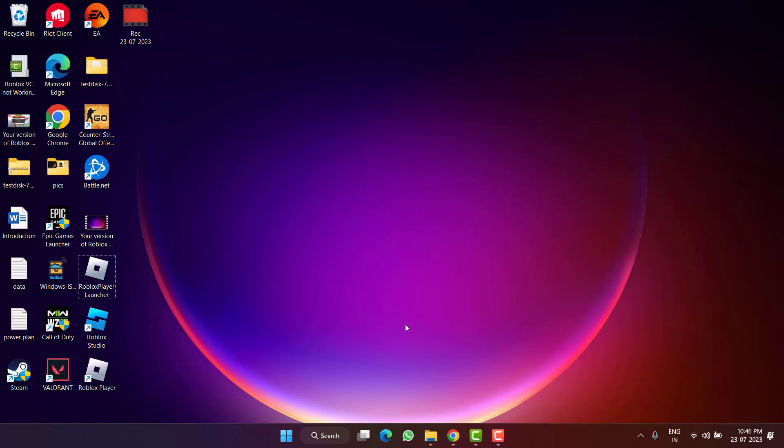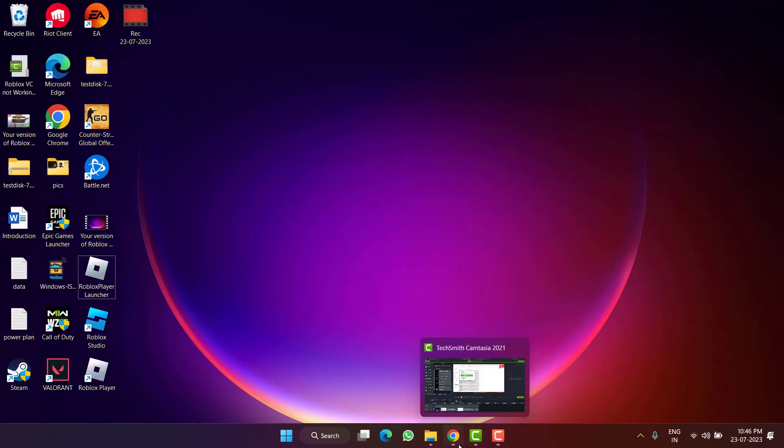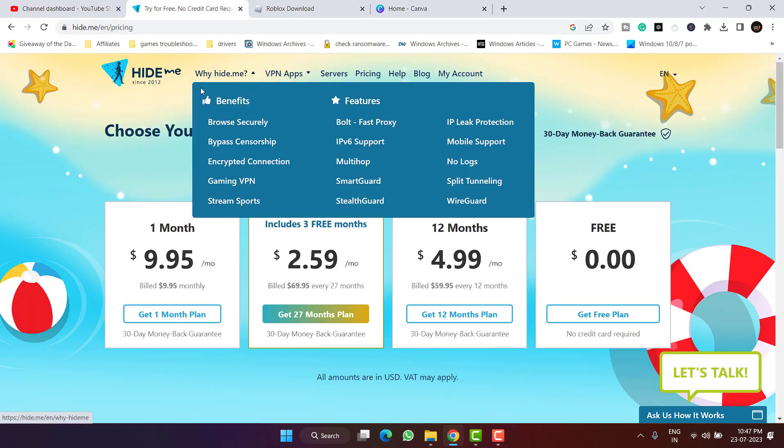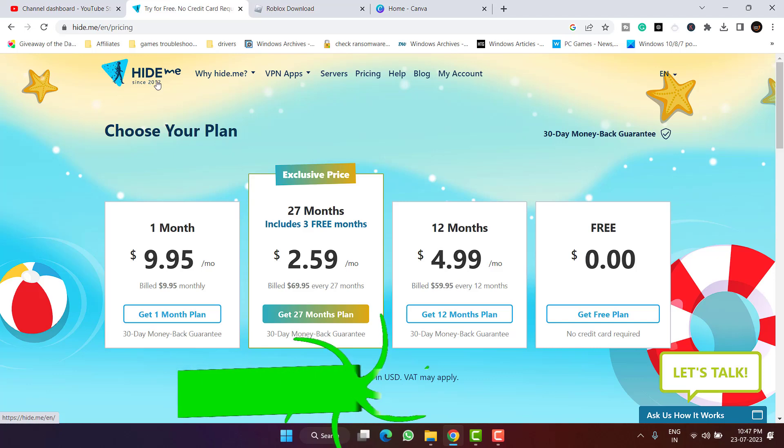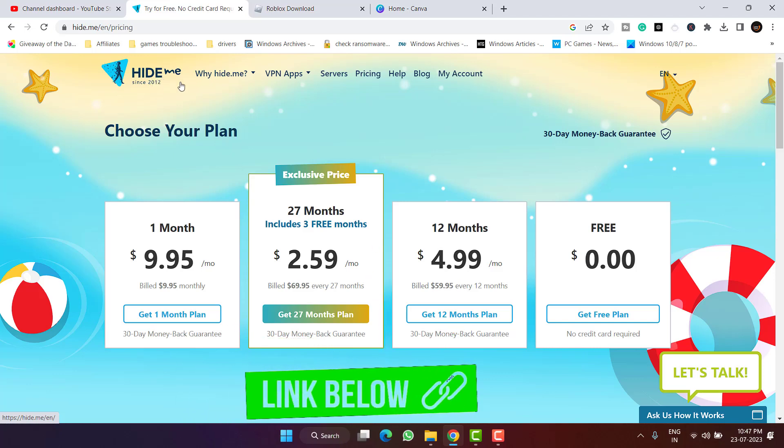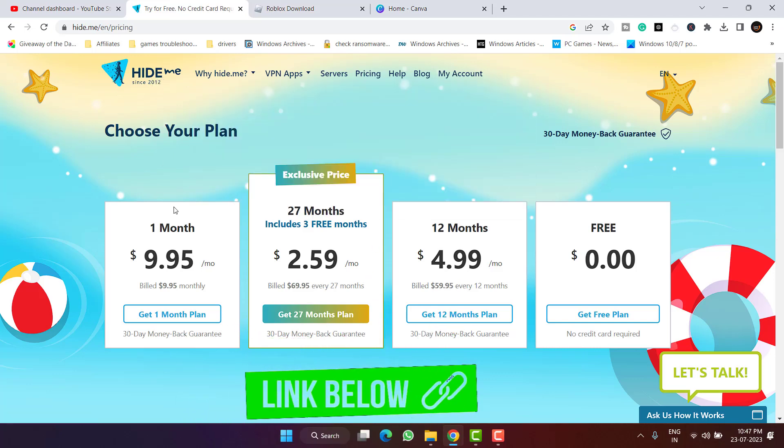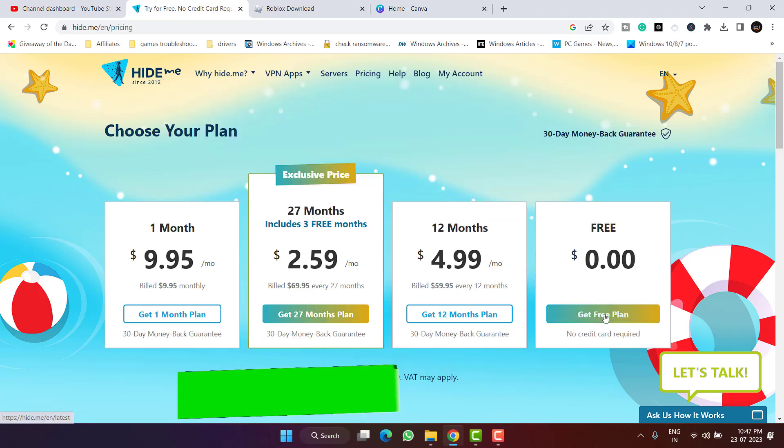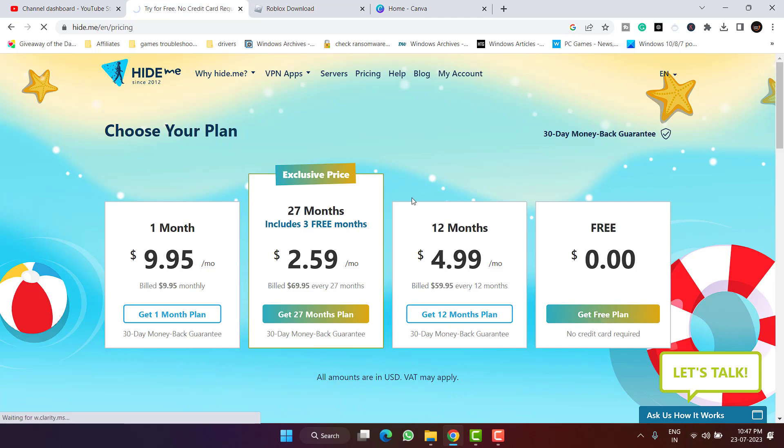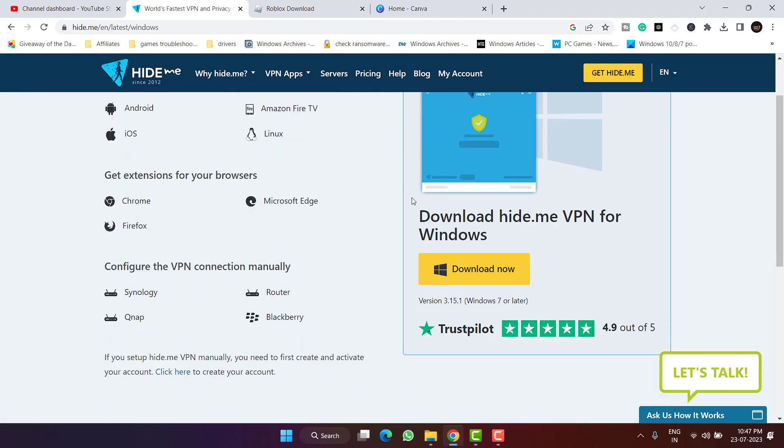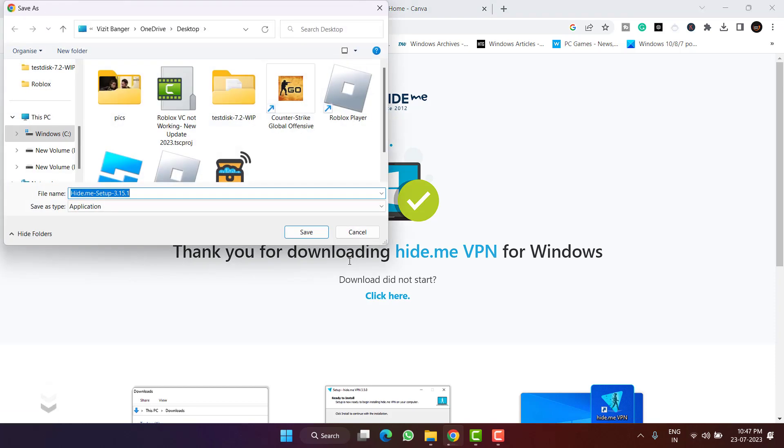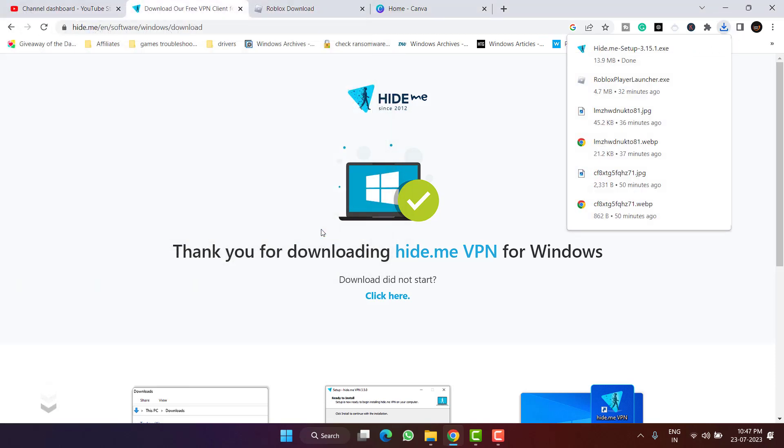Next is open up your browser and I suggest you use a VPN. Hide.me is a free VPN. You can choose its free plan by clicking on the option get free plan. Click on the option download now, download and install it in your system. Once installed, run this VPN and then connect your Roblox and this will hopefully fix the issue of Roblox voice chat not working.